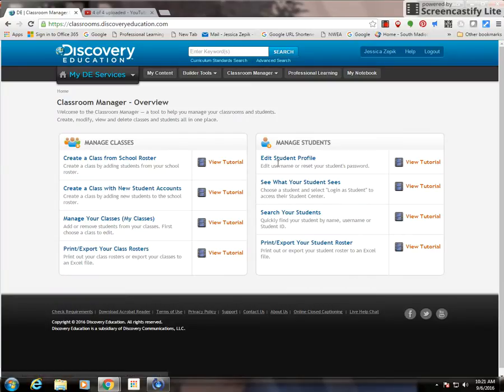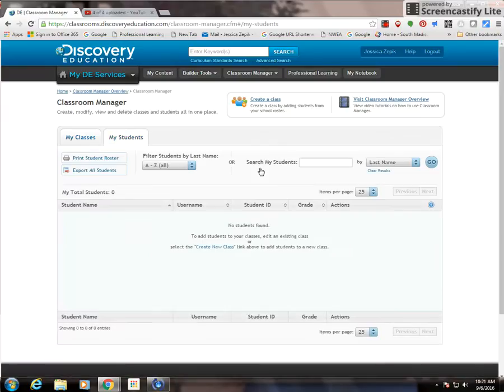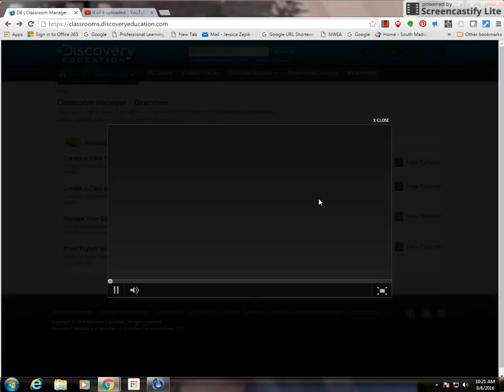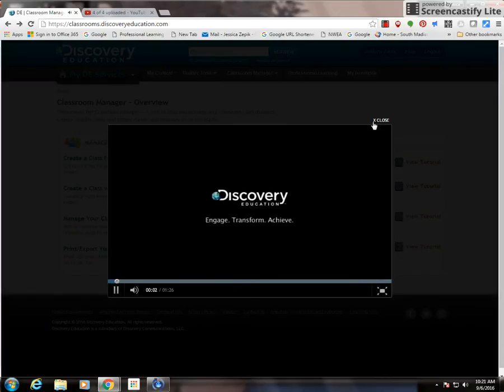For example, if you want to edit a student profile, you can click here to do that, or you can view the tutorial and it will bring up a video about how to do that task.